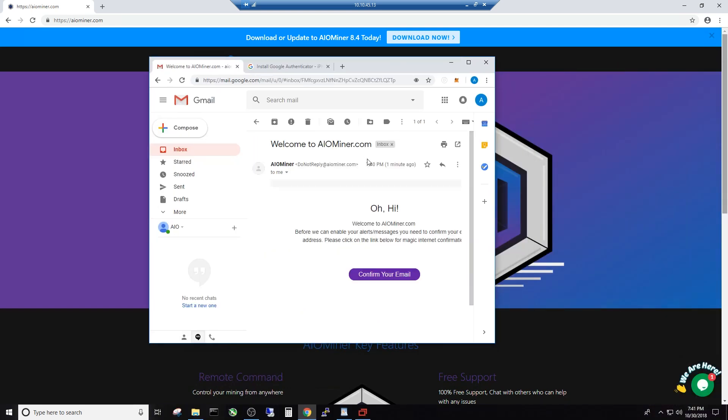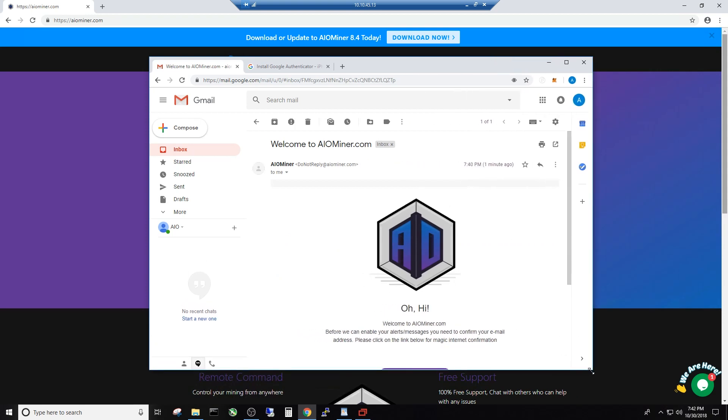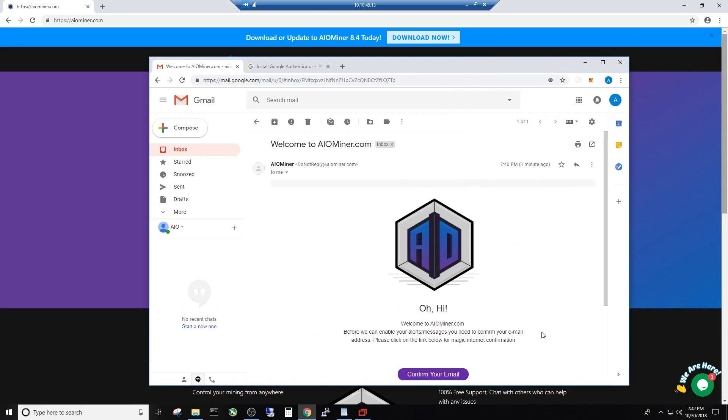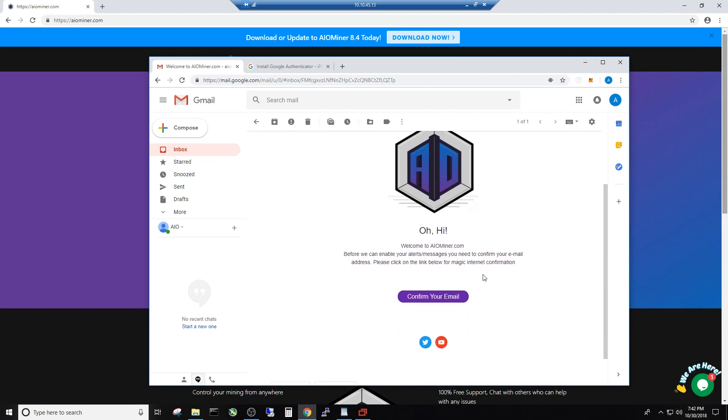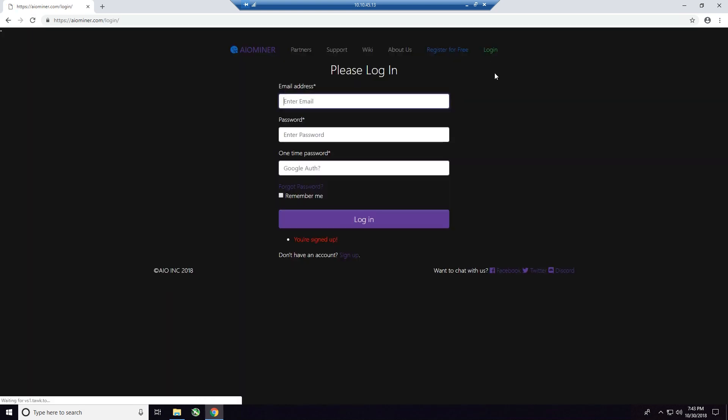All right, so let's click on it and take a look at it. All right. Welcome to AIO Miner. Before we can enable your alerts messages, you need to confirm your email address. Please click on the link below for the Magic Internet Confirmation. All right, so after you've confirmed it, you're going to need to log in again. So click Login. And I'm going to sign in.